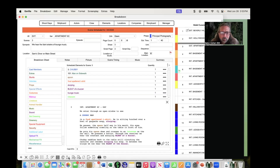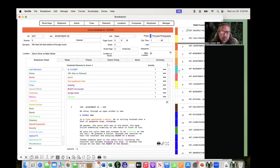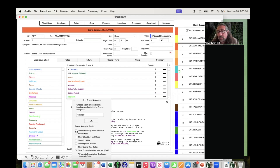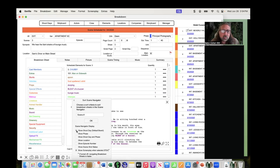There's a little sort button down here — if you hover over it, it says 'scene navigator preferences.' If you click on that, you'll see all these preferences. For example, you can turn on shoot day so you can see the shoot day right there in that panel. You can also see it's hyperlinked, so if you want to go to that shoot day, you just click the link.